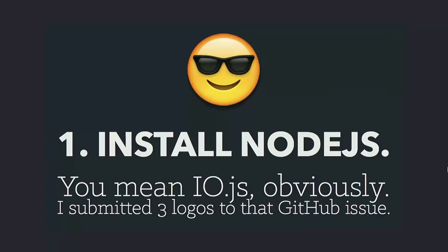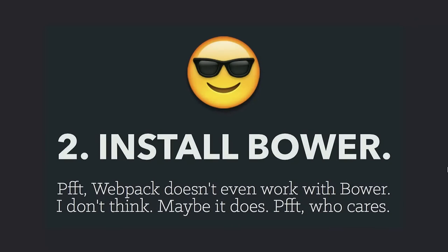For the professional, starting a basic website in 2015: First step is install Node.js, but of course we all use IO.js now. Version 2 just came out. Everyone submitted a joke logo to that GitHub issue. There's a nice little club of IO.js people, right? The second is install Bower, but we're so past Bower now. I don't even know if Webpack works with it. I mean, it almost certainly does, but I don't care.